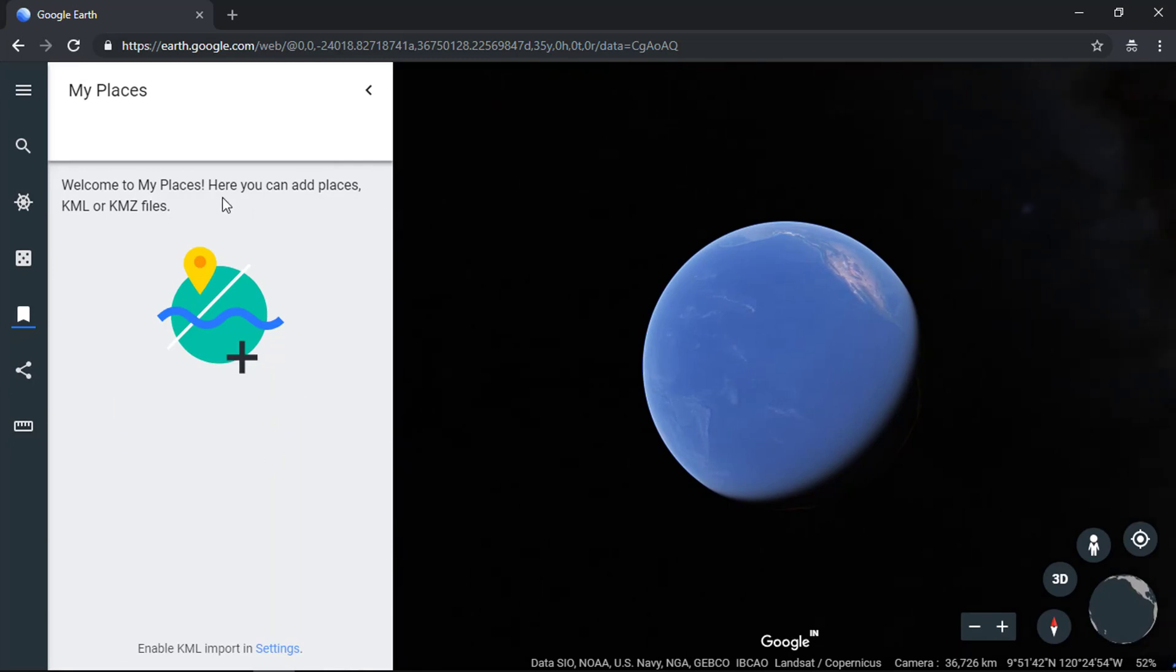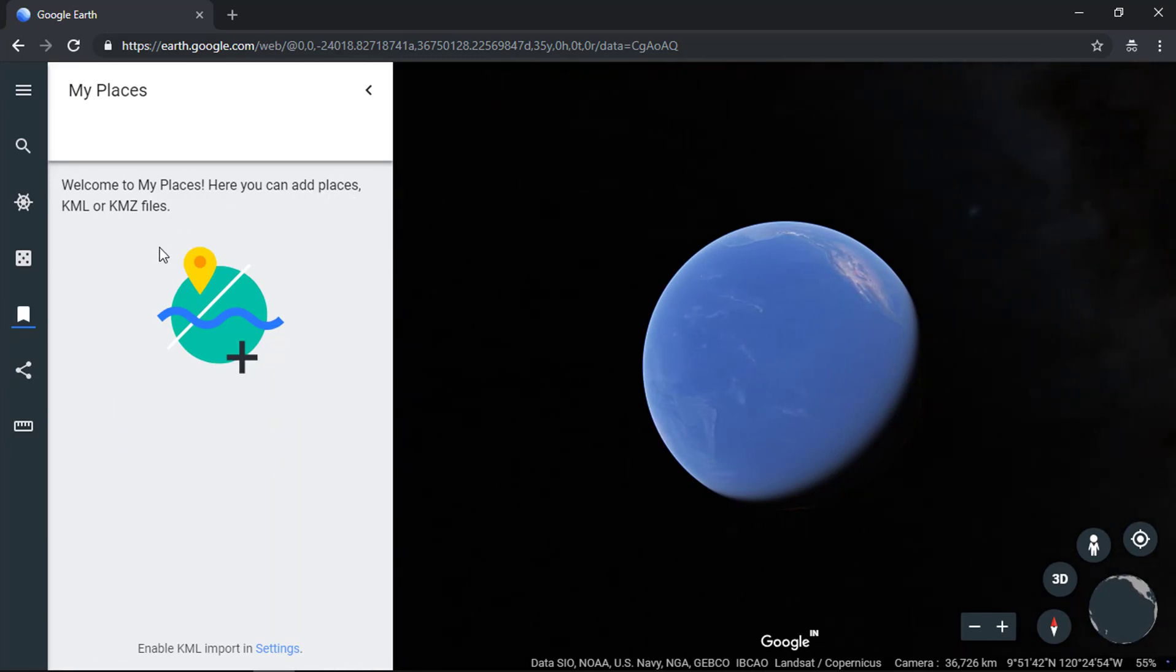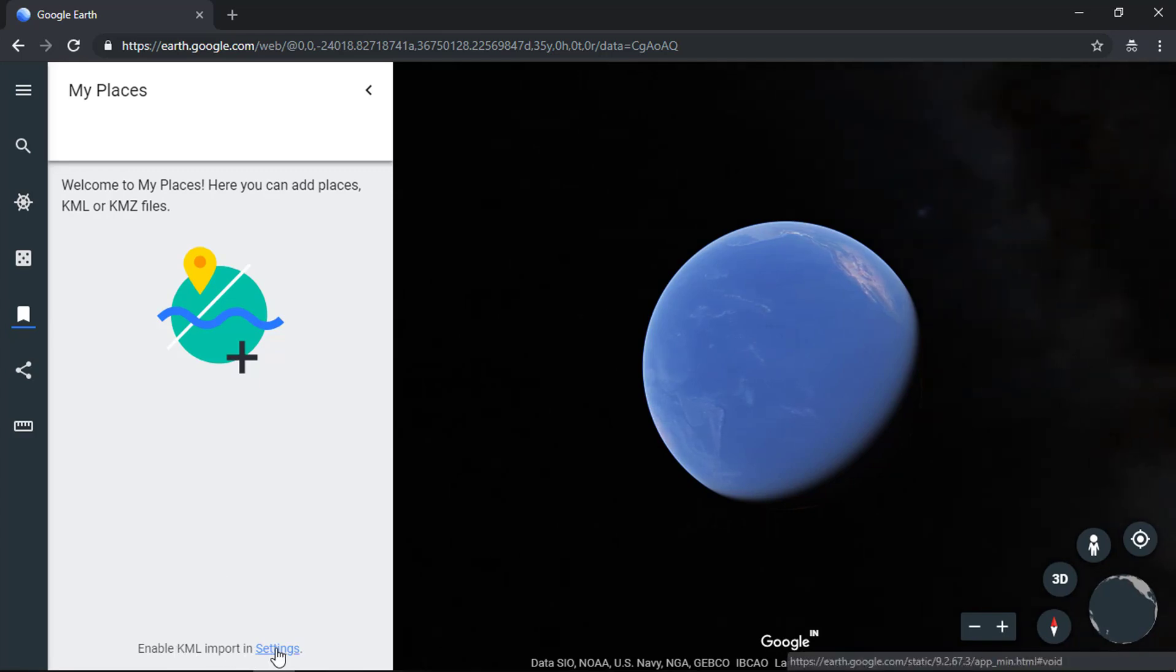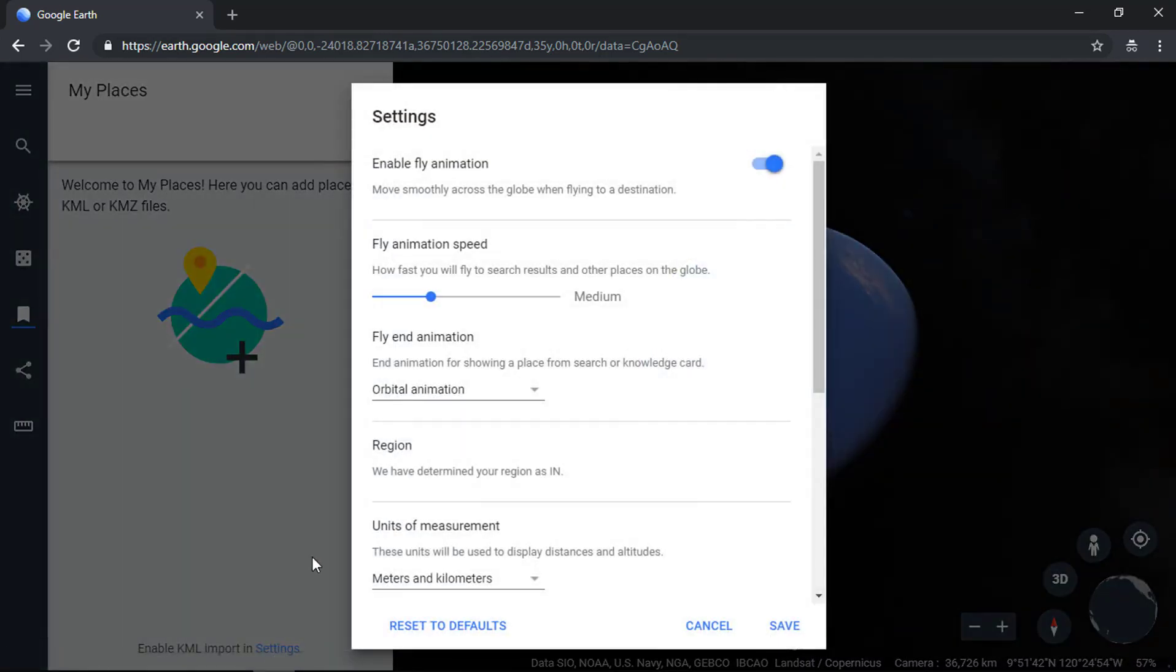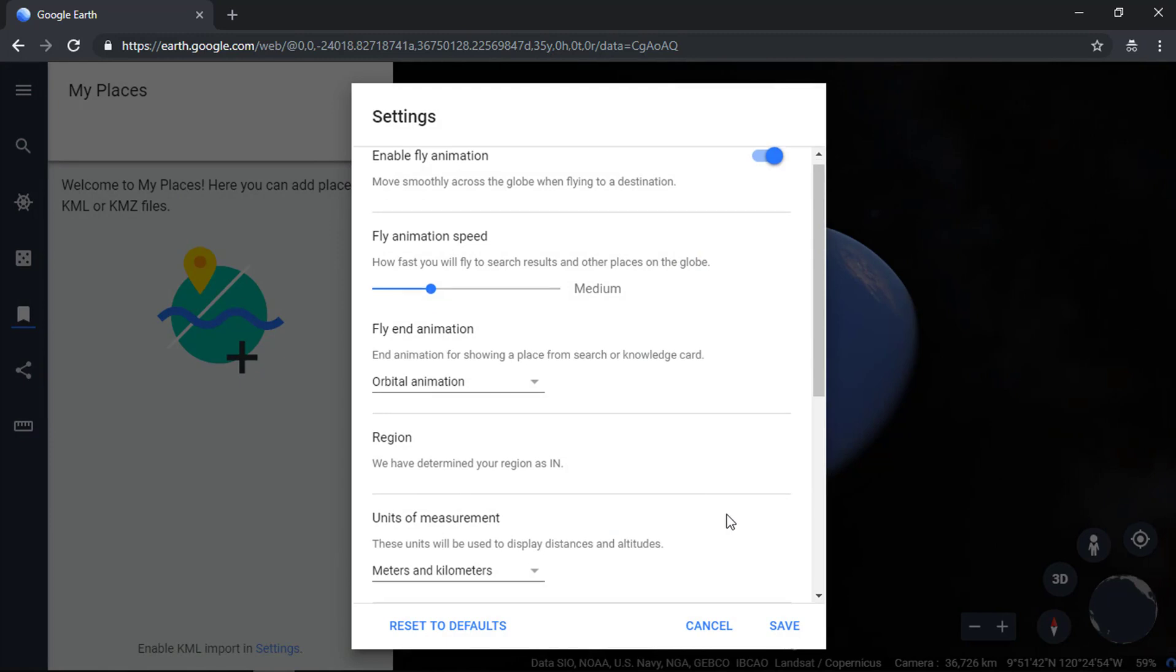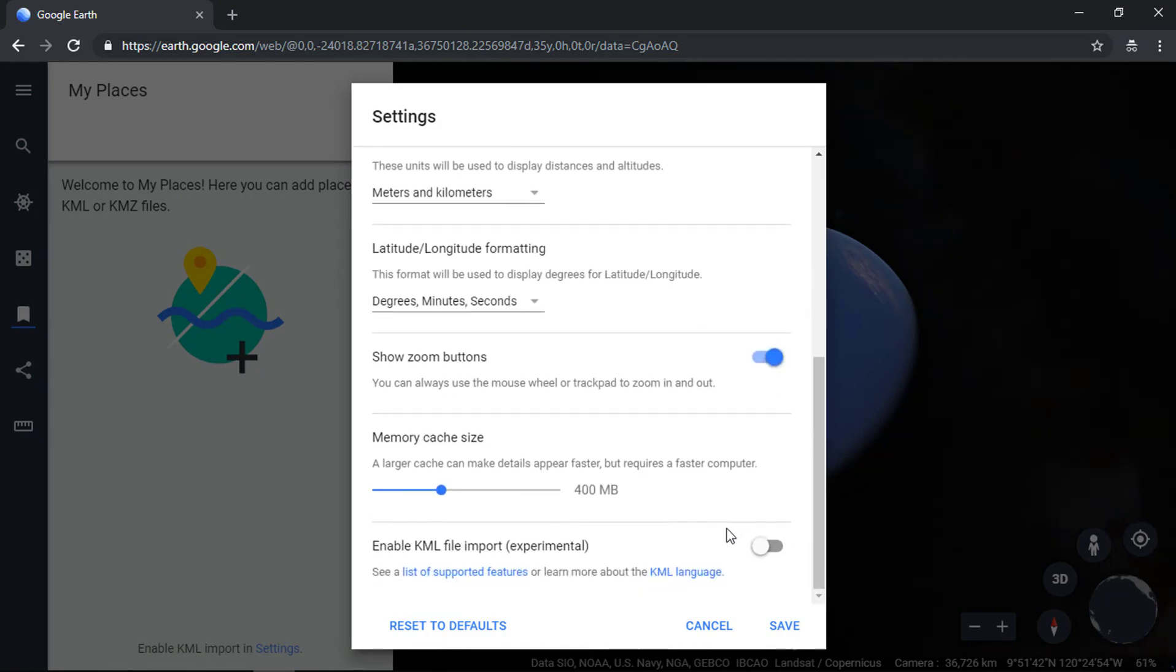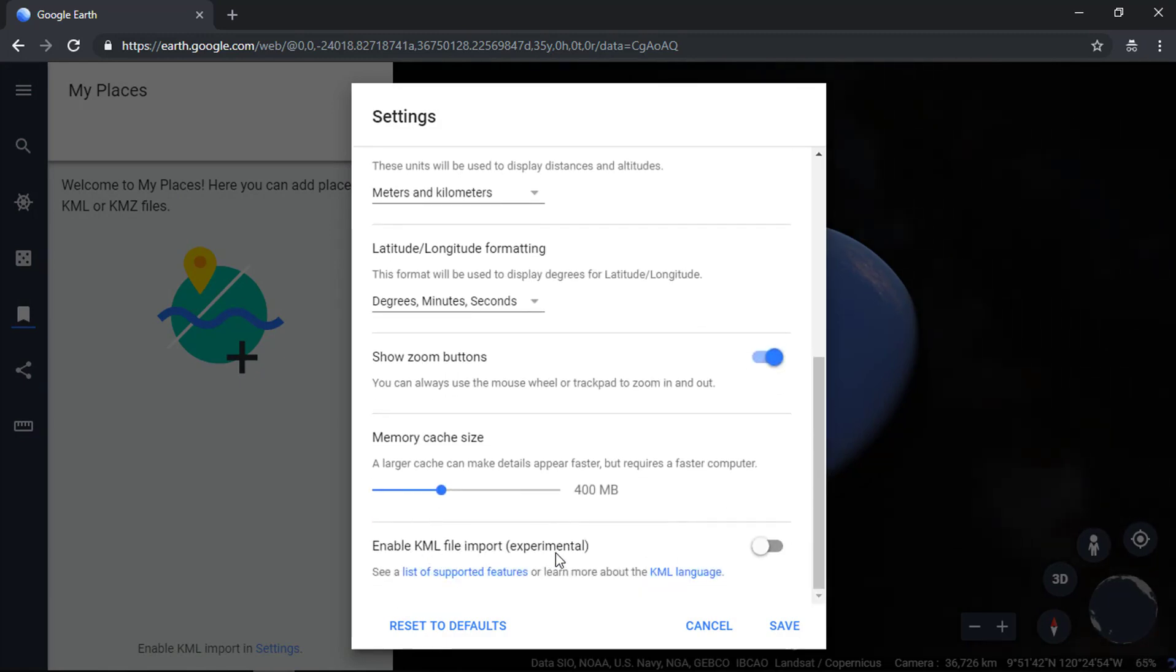From here you can add places, KML or KMZ files. Click on the settings. Check enable KML file import option and then click save.